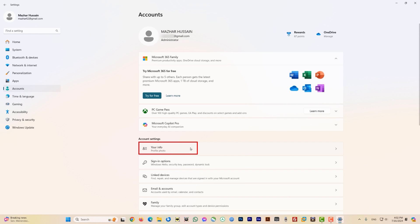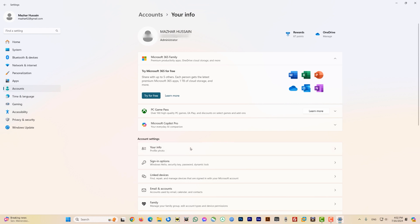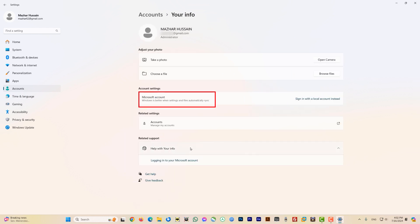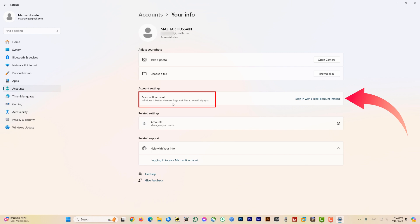You can also see my user role as Administrator. Now to change your account, come to Account Settings and click on Your Info. A new page opens up, and in the Account Settings you can see it says Microsoft Account.